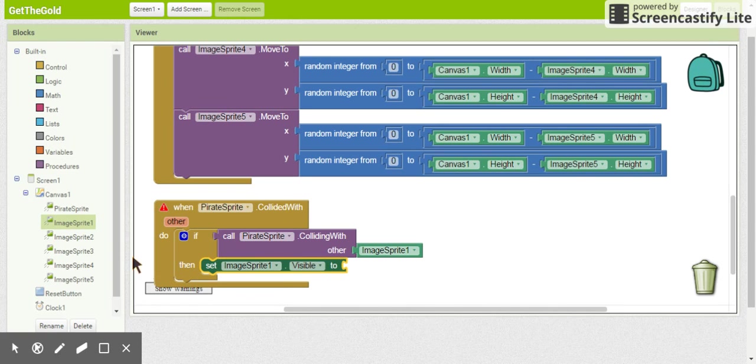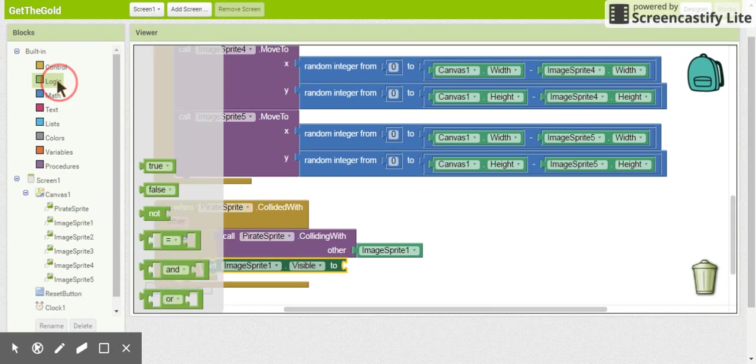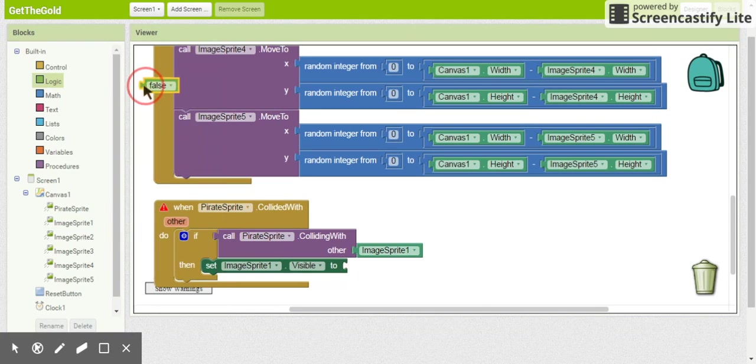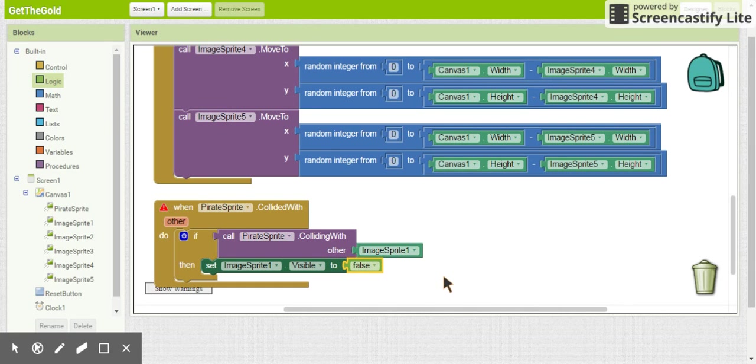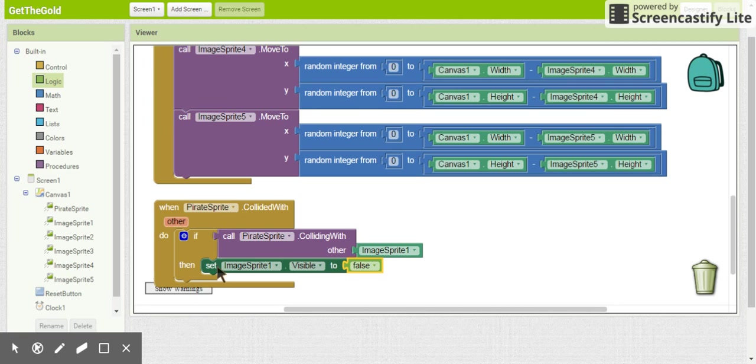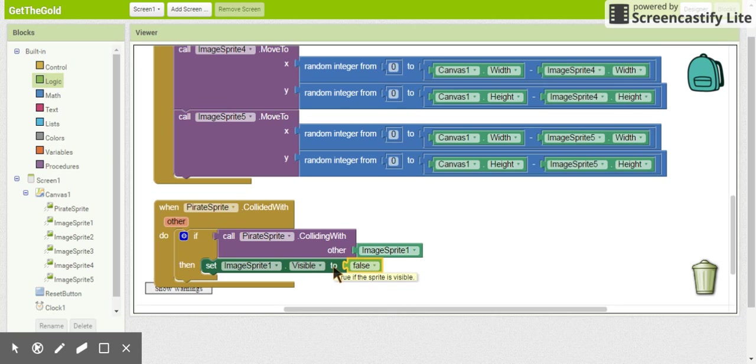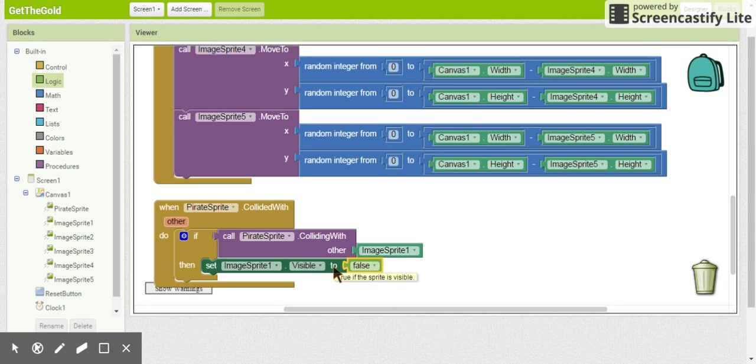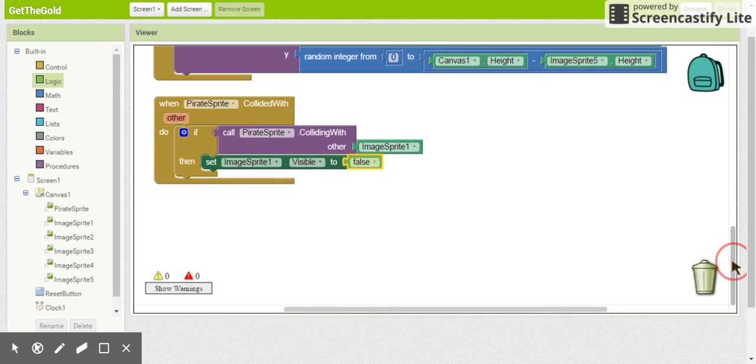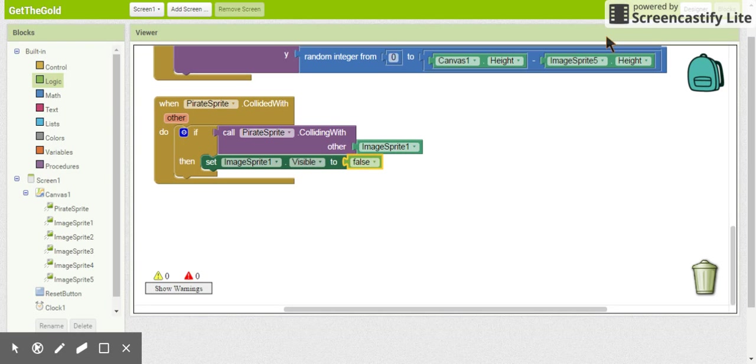So visibility is whether we can see it or not, and we are going to set that visibility to false. All right, so when pirate ship collides with something, if it collided with image sprite one, then we're going to set image sprite one visibility to false. Now it's going to be a little bit difficult to see whether this works until we program all of the image sprites in here. So go ahead and try and do that, and we'll come back in a moment.